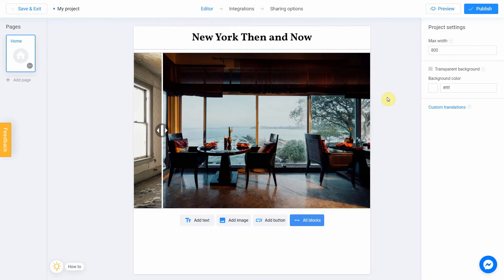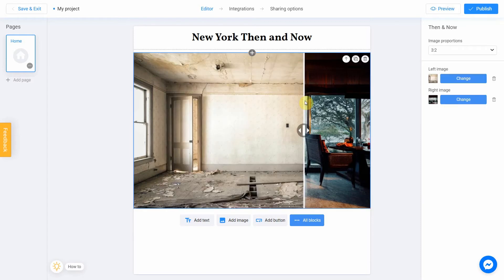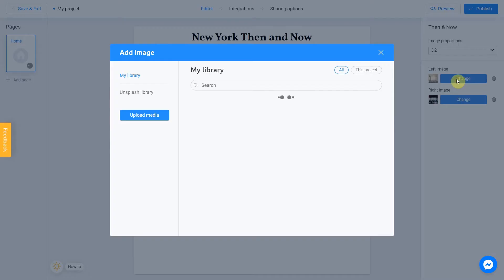It's time to add new images to our quiz. To do this, click anywhere in the workspace. You will see a settings block. To add a left image, click the Change button under the left image sign.